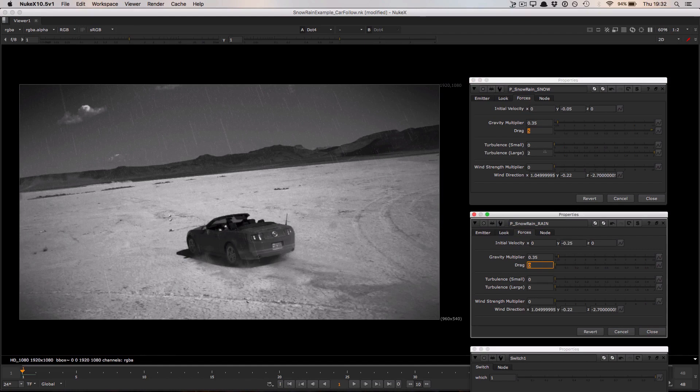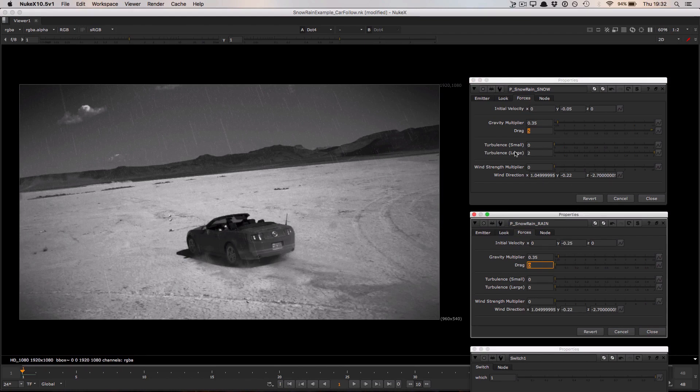The final change is in the turbulence values. There is a little bit of turbulence up here in the snow node but none whatsoever in the rain again adding to that nice big heavy rainstorm effect.